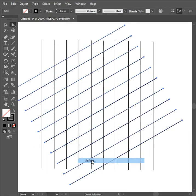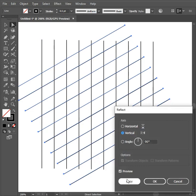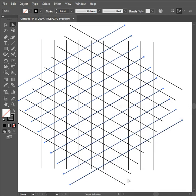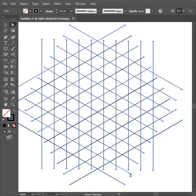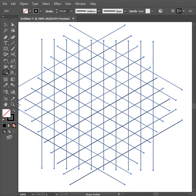Now select all the lines, go to the shape builder tool, and make any shape that you want. For example, I am drawing an MLC letter monogram.